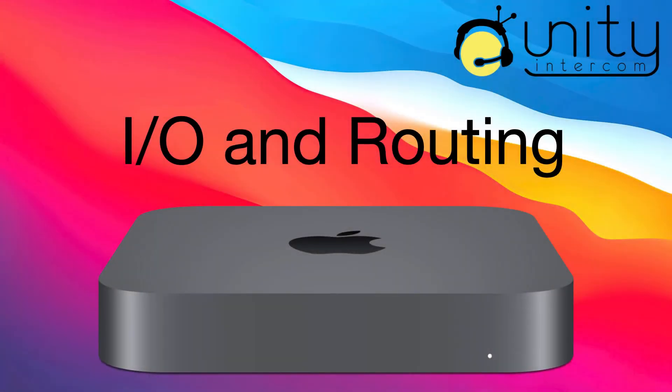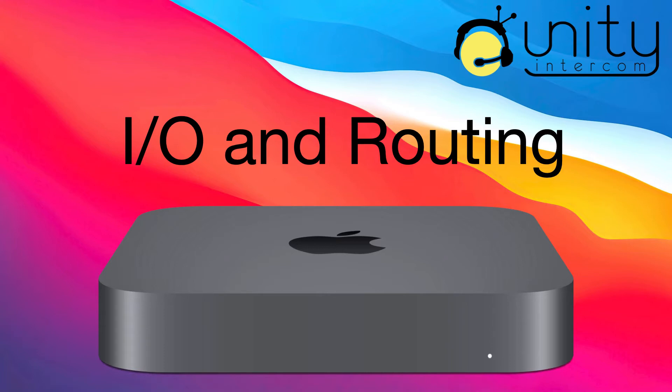Hey everybody, this is Mike with Unity Intercom and I wanted to do a quick demonstration of a couple of different ways that you can work with Audio.io and more specifically, I want to show some of the ways that a lot of our users in the field are working with larger amounts of audio.